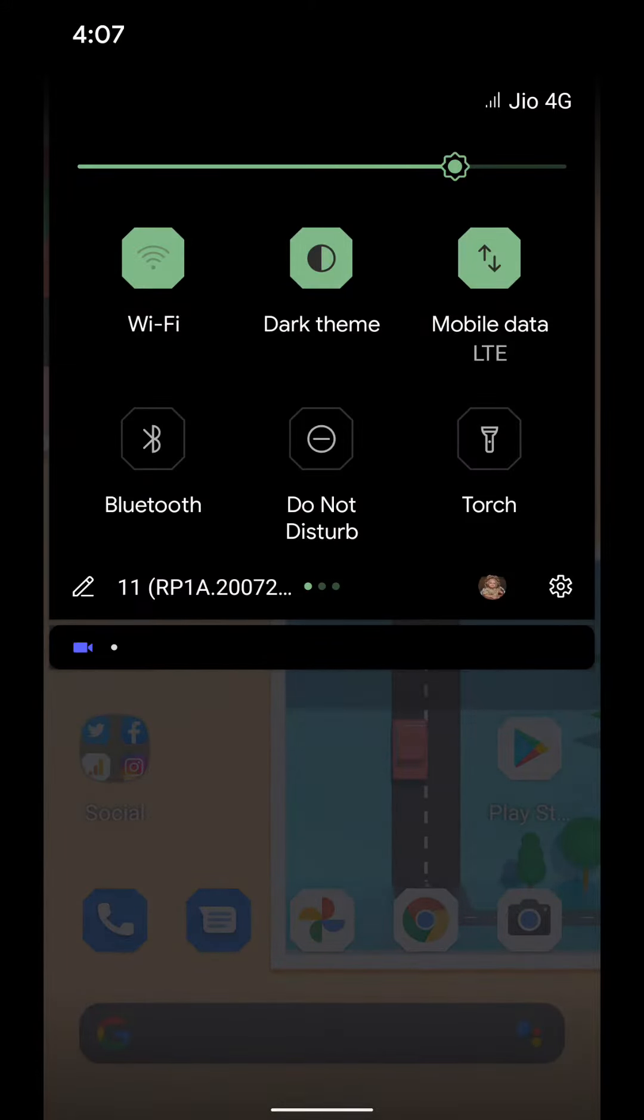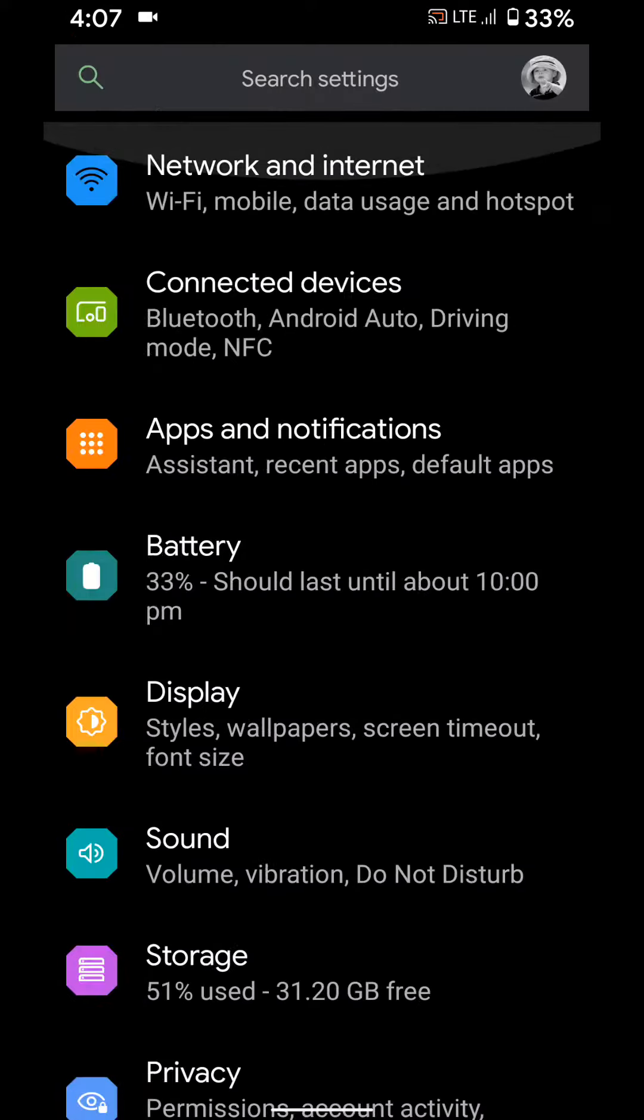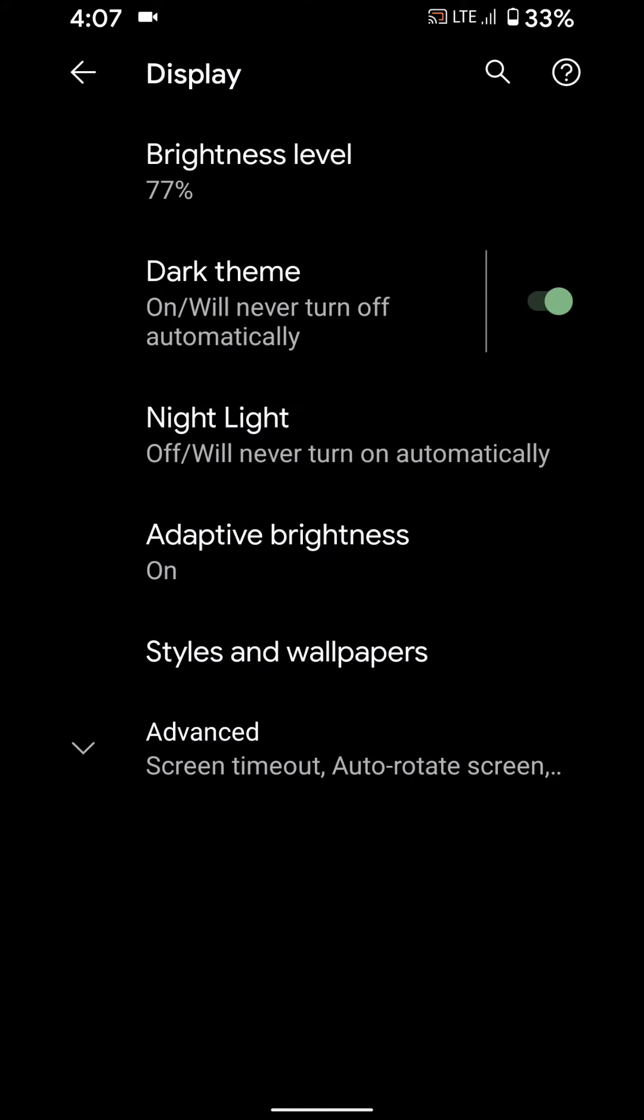You can also use settings. Go to settings, tap on display. Here you can see dark theme option, enable or disable toggle to activate it.